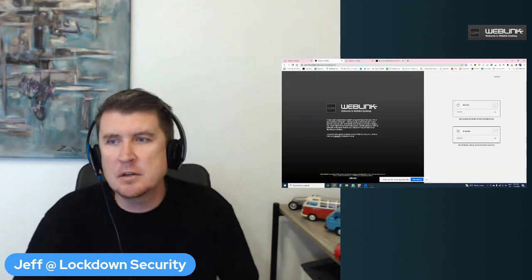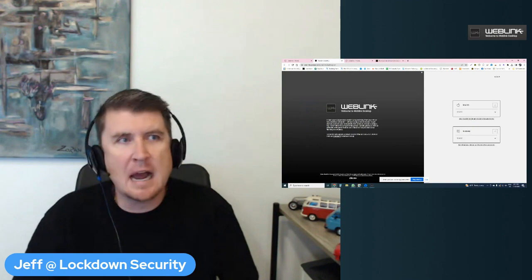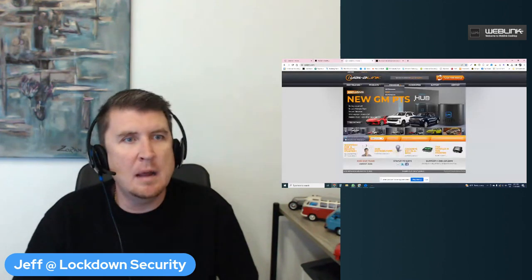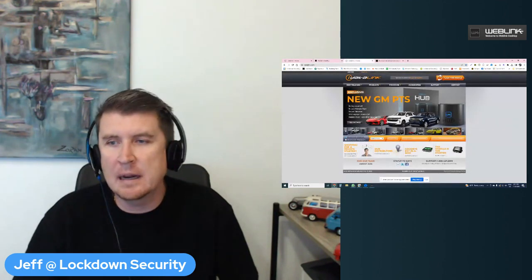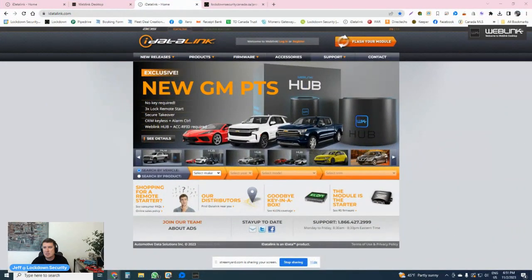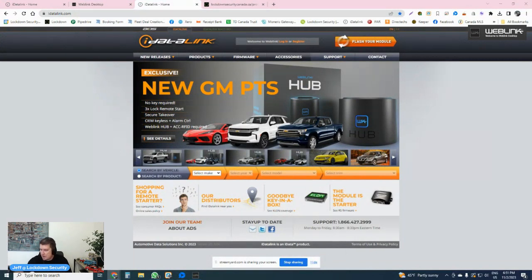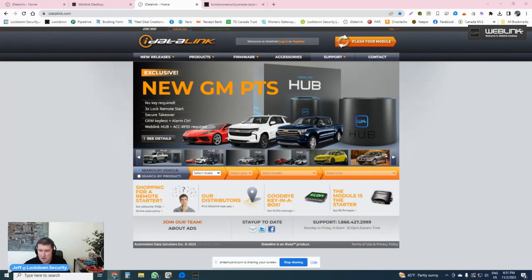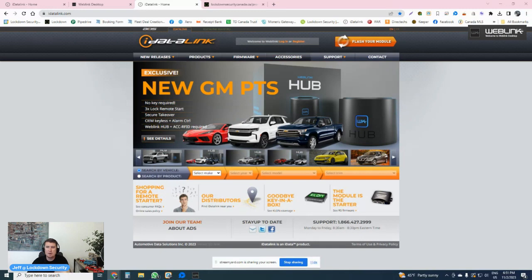Basically anything that has that black four-pin port that is manufactured by CompuStar or iDataLink slash iDataStart. These are the products that you're going to be utilizing the WebLink software for. So let me just go through exactly what I mean by WebLink software. I'm just going to make this screen a little bit bigger for you.